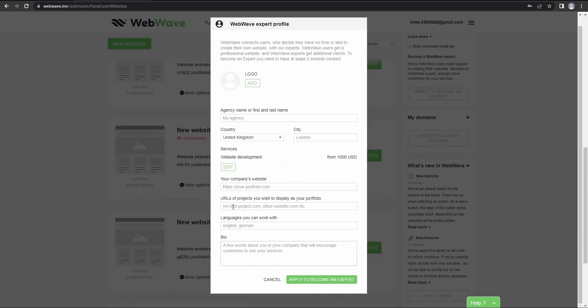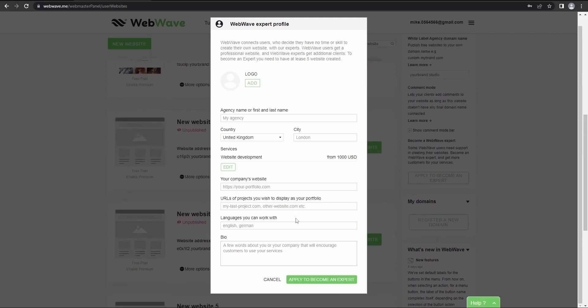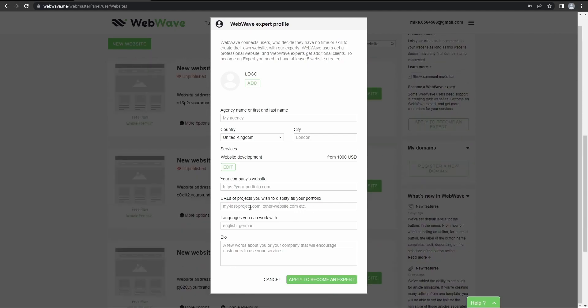company's website, URLs of projects you wish to display on your portfolio. So here I recommend to add at least three of your projects, so they will be a good representation of your skills.